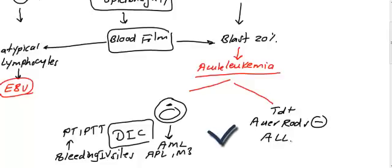You are dealing with acute lymphoblastic leukemia. And again, ALL could be pre-B and pre-T, the same topic that we discussed in the first video.